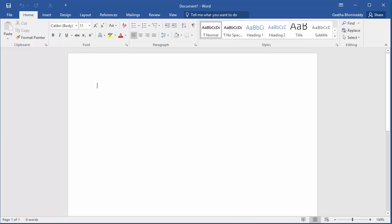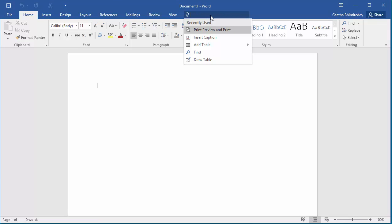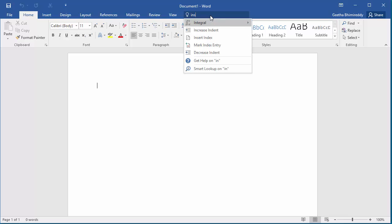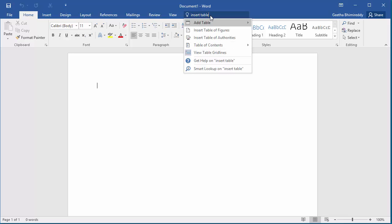If you click on it, you can type what you are trying to do. For example, if you are trying to insert a table, you can type 'insert table' and click on 'Add table'.